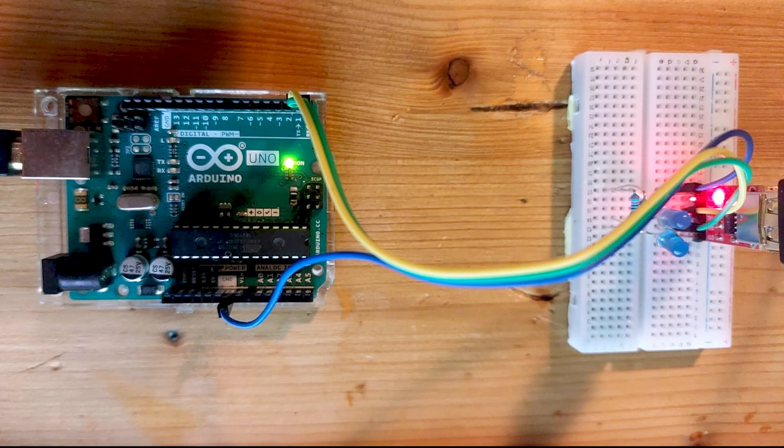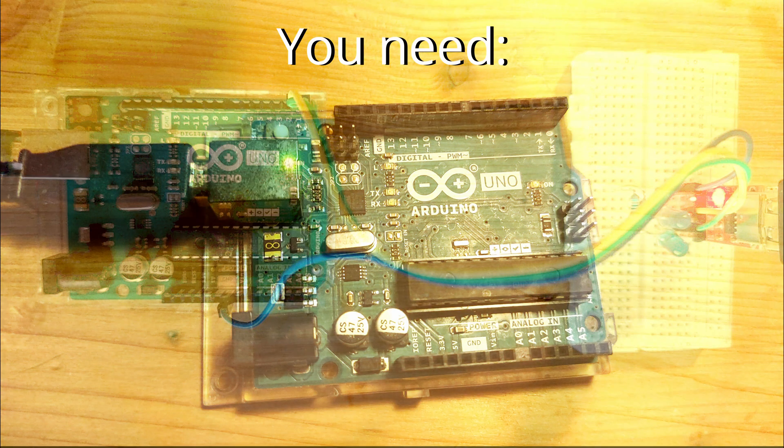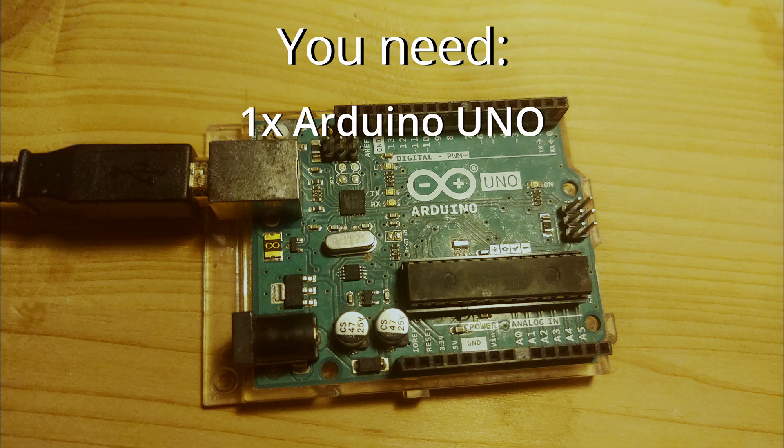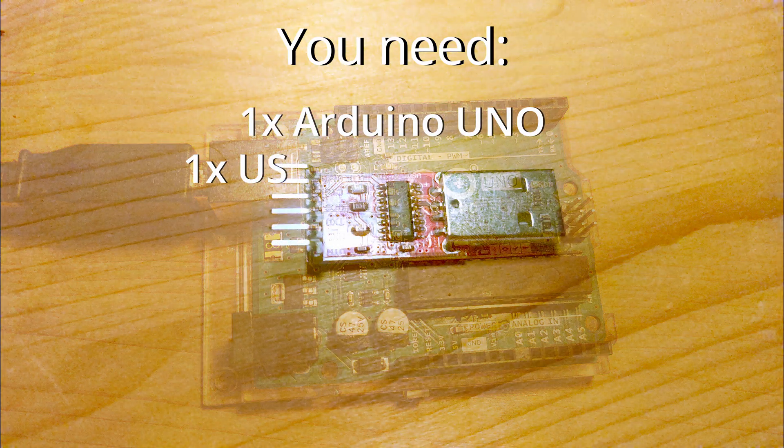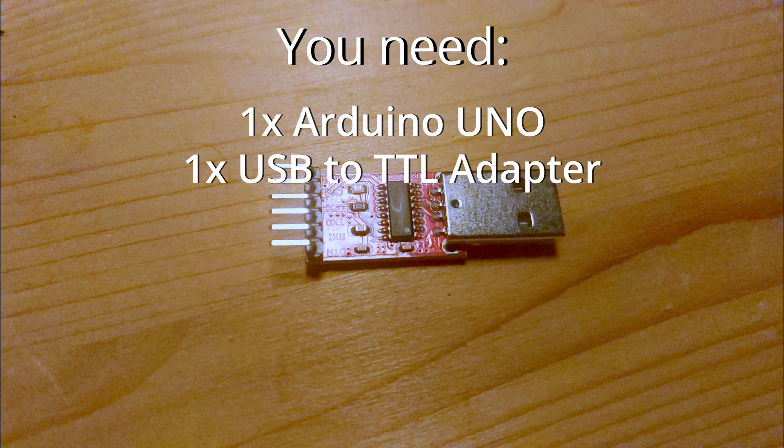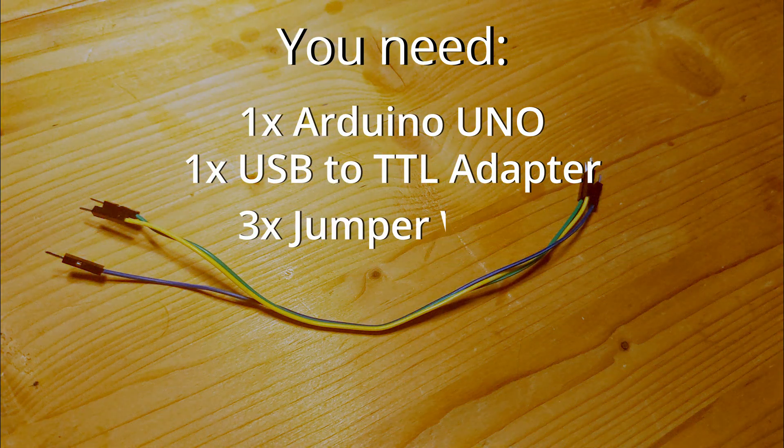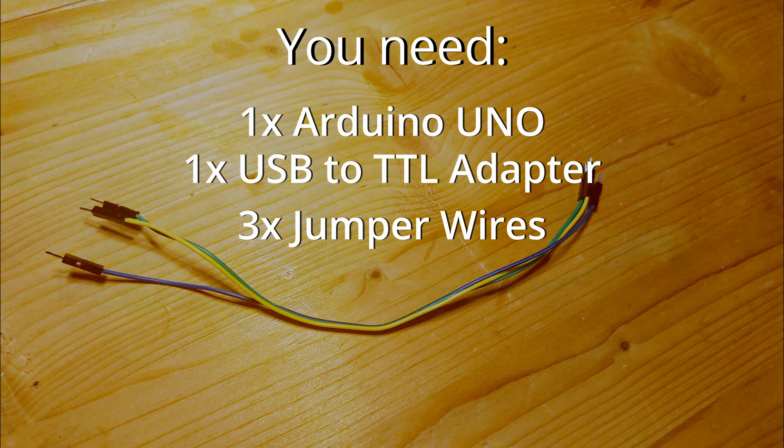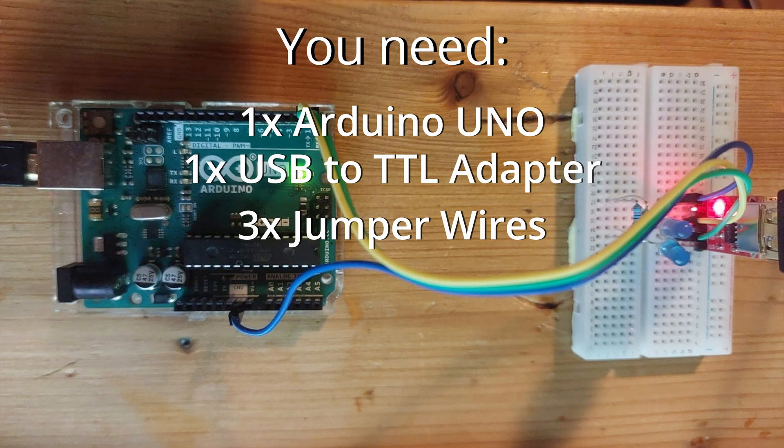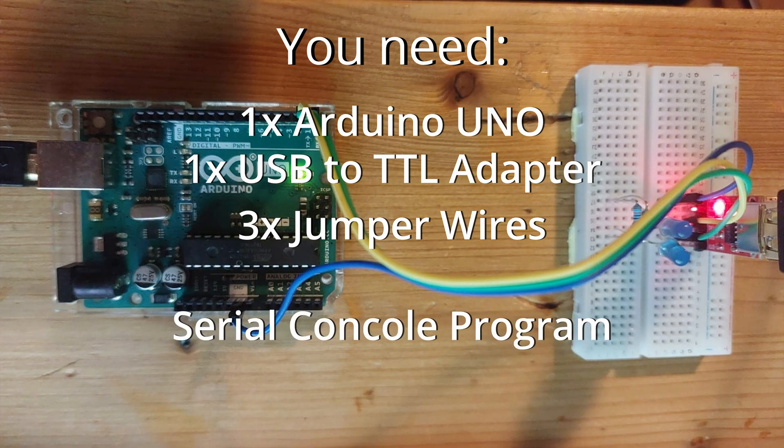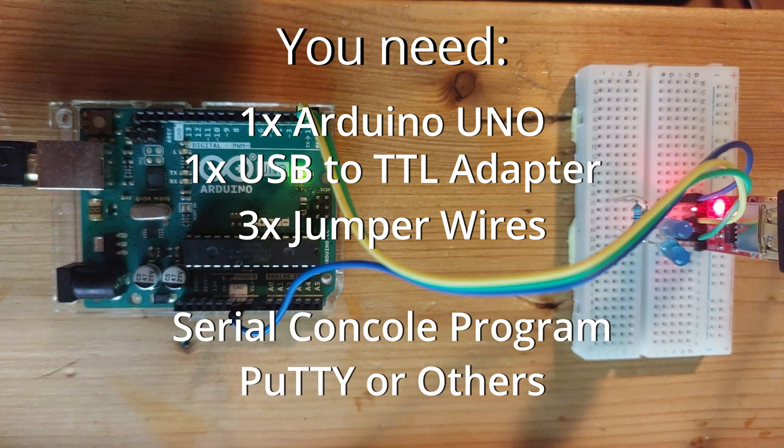So here's what you need: an Arduino Uno, a USB to TTL adapter, some jumper wires, and a PC with a serial console program installed like Putty or the Arduino IDE's serial monitor.